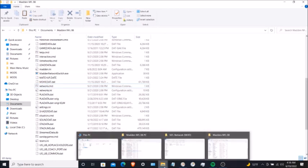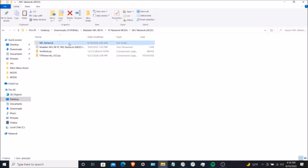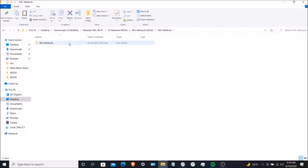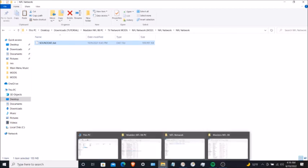Next, go back to your NFL Network mod folder, then go to the sound NFL Network folder right here. Click on that. You're going to highlight the sound data file — or you can click 'Select All' — it's optional. Then hit copy and go back to your Documents Madden 08 folder.